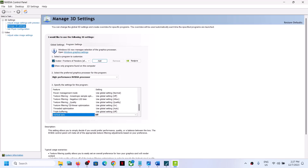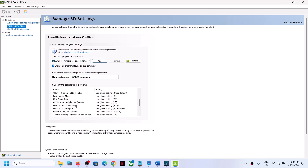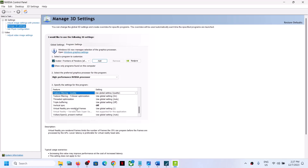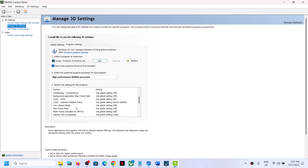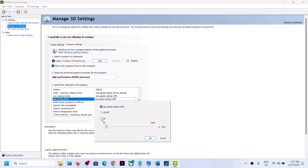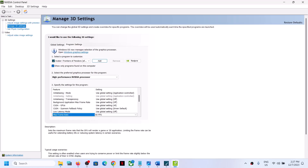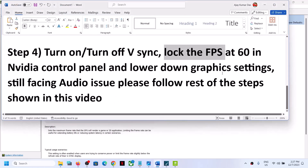Also find Maximum Frame Rate in the NVIDIA Control Panel list, turn it on, set it to 60, apply the settings, then launch the game and check the sound.